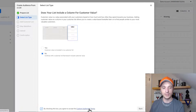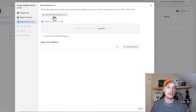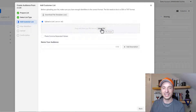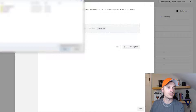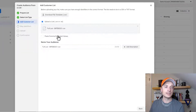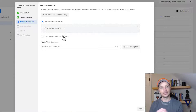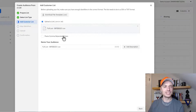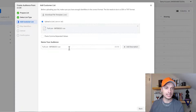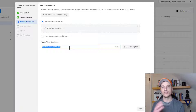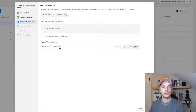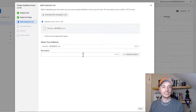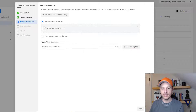In my case I'm just uploading an email list without customer value, so I'll select No. Agree to their custom audiences terms and hit Next. You can download the file template but it's not really needed as long as your table has the information you can map. Browse for your file and upload it — you can also paste comma-separated values, but uploading a CSV file is cleaner. Name your audience something meaningful so you can easily find it, and add a description to identify what the list is.